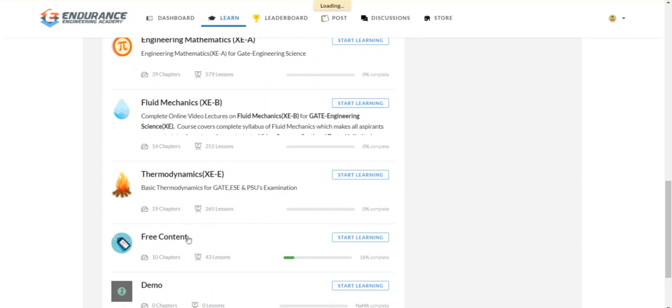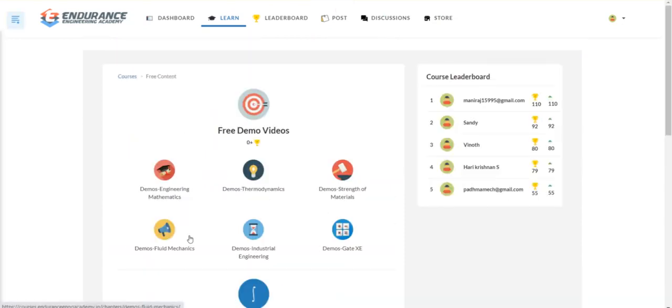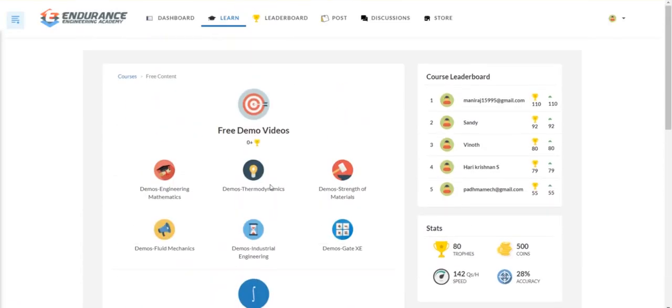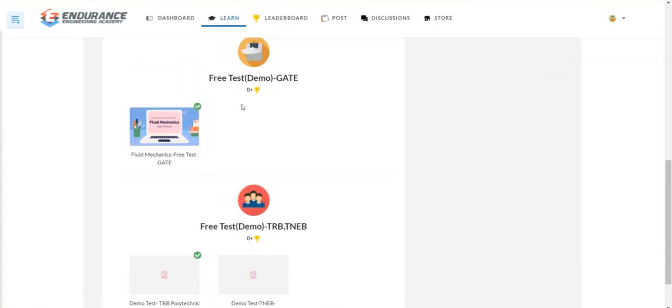Free content is freely available. There is a Gate Demo test — if you need, you can just go and check it out. There is also a TRB Demo test and TNEB demo. In this video, we are focusing on the TNEB and TRB test series.